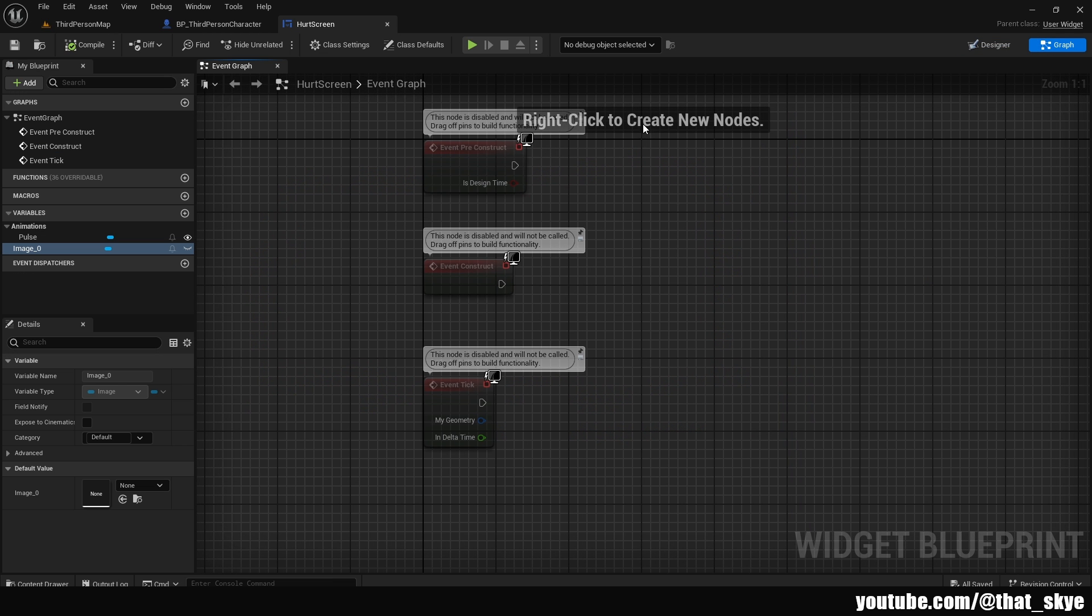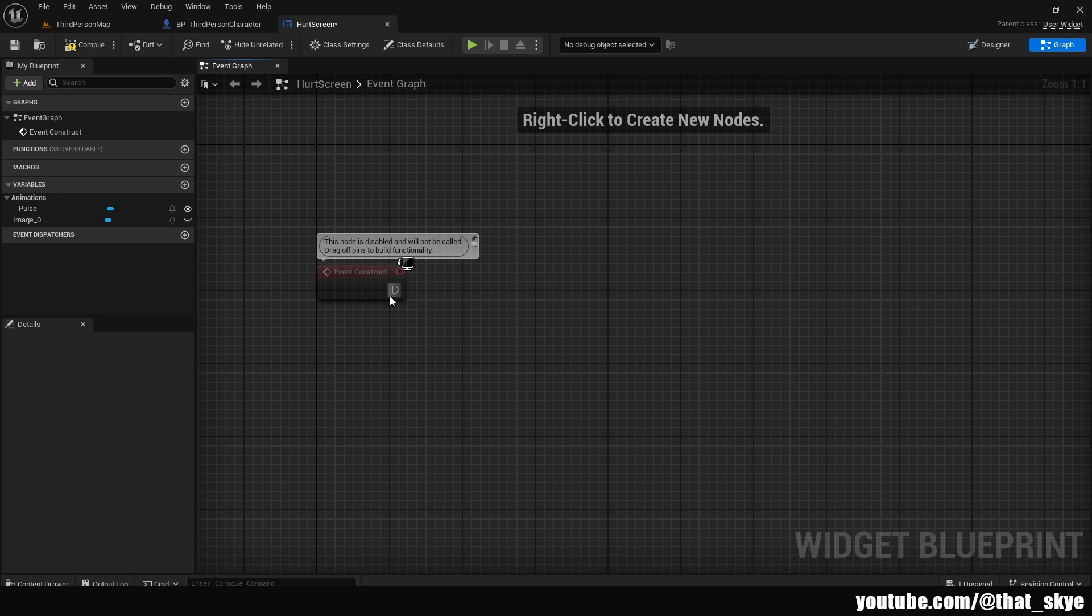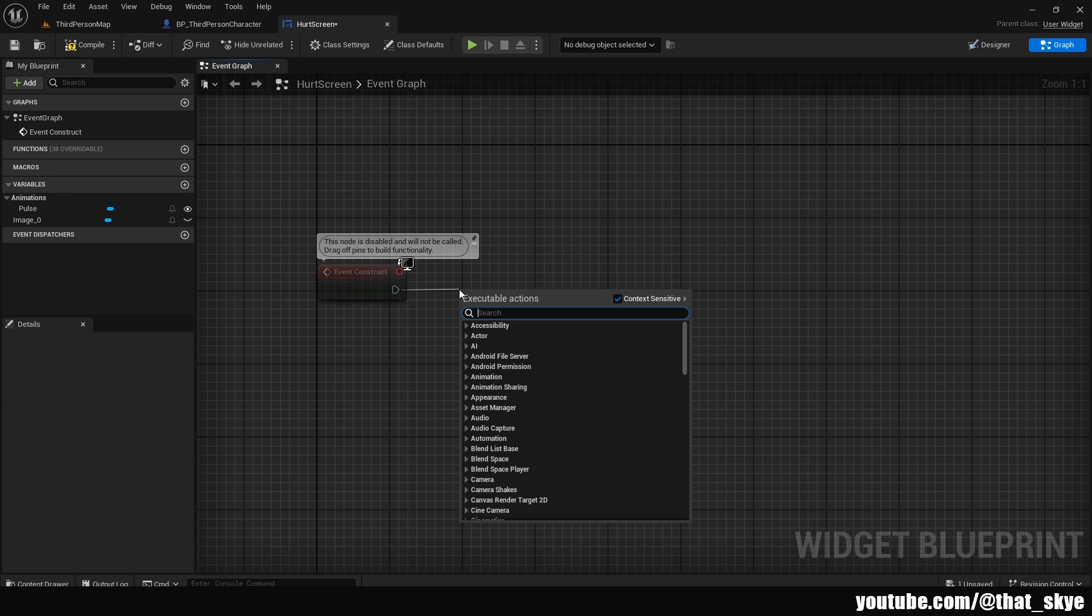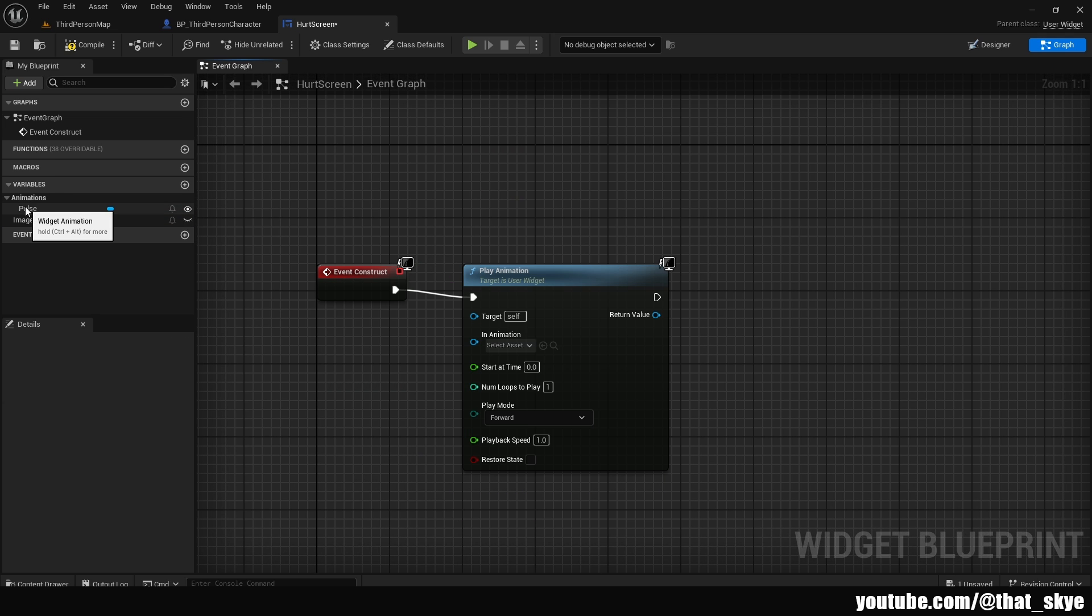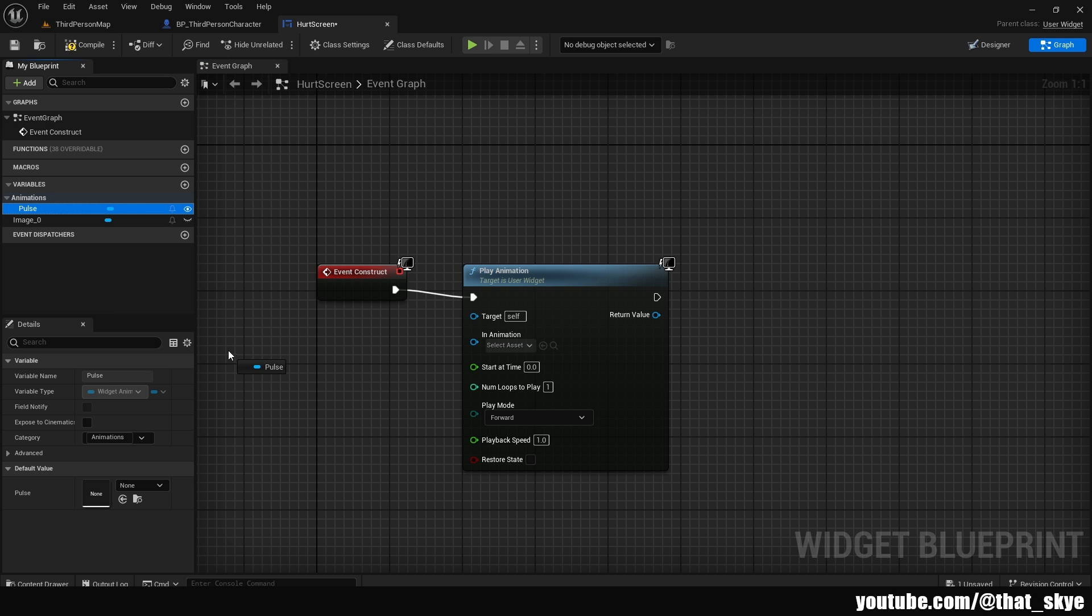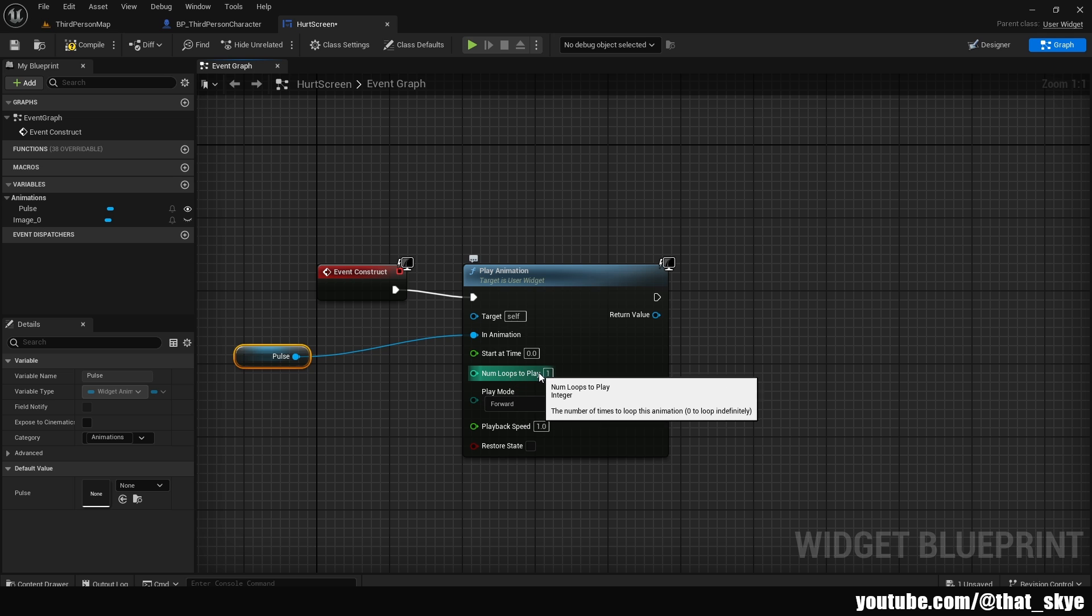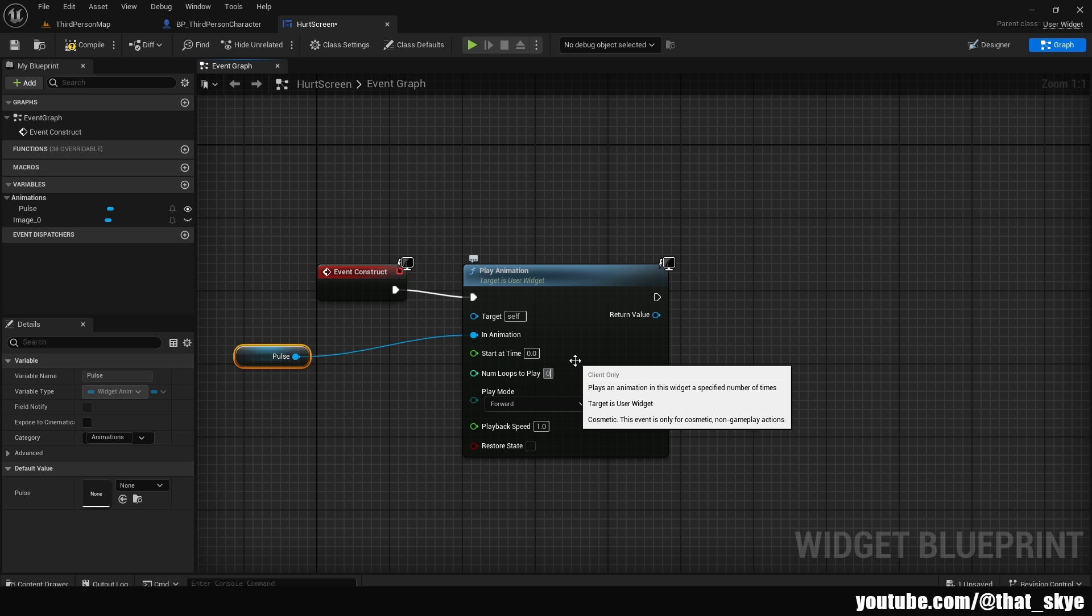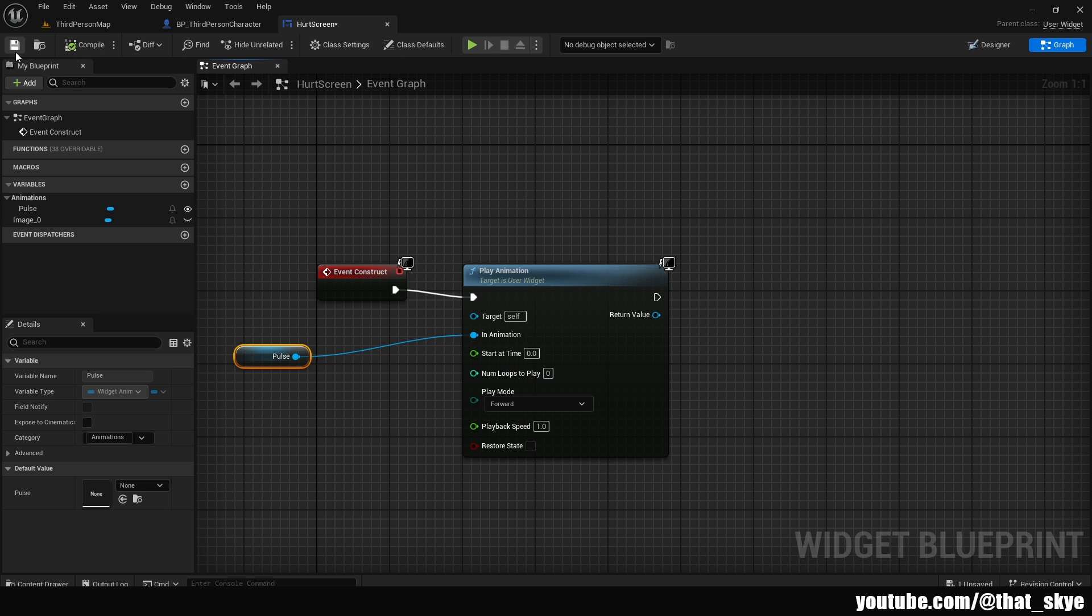Then we are going to go into the graph. In here, we can delete pre-construct and tick. You want to drag from the event construct and search for play animation. Go into the variables, then we have the animation here. So we can just drag it in, get it, plug that into the in animation. And then we have the numbers of loops to play, and I'm going to change this to zero. This will make it loop indefinitely. Then we can compile, save this, and we can close this.